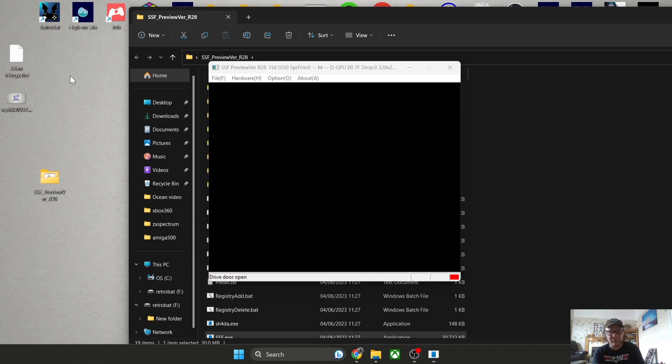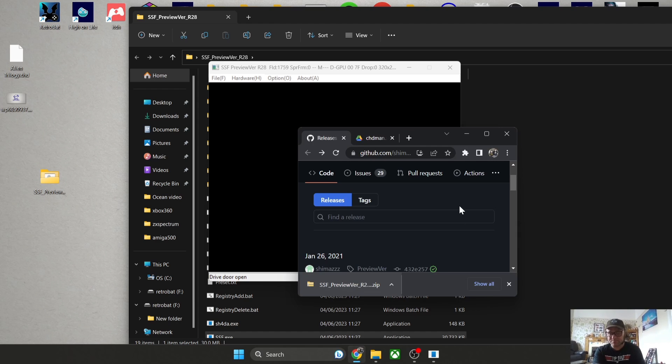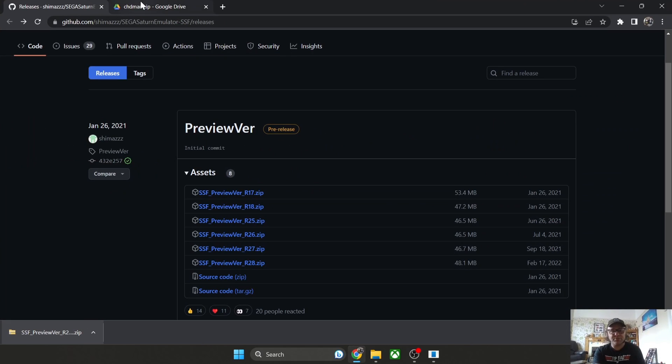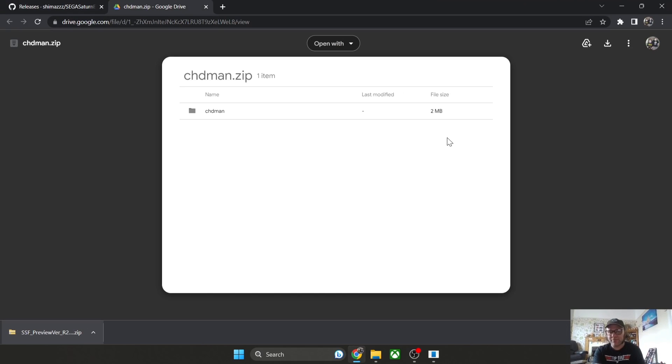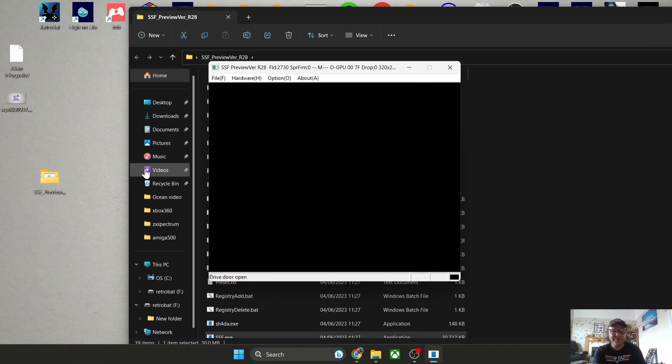Let's just open up a game. I've got my old Sega Saturn game here converted into dot CHD, and I've left a link in my description. While I'm talking about dot CHDs, I've left a link in my description to convert dot BIN and dot CUE files into CHD. Trust me, dot CHDs are just easier and smaller.